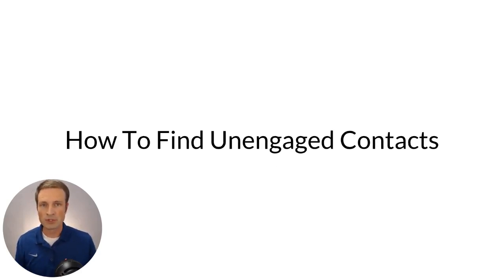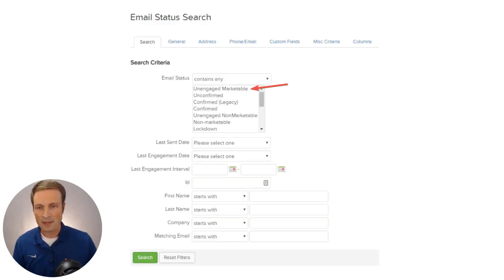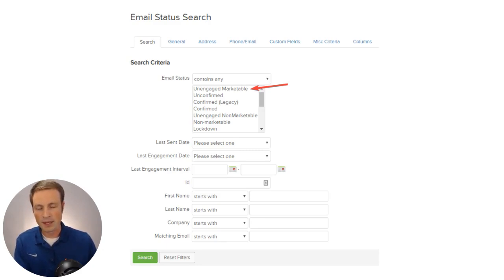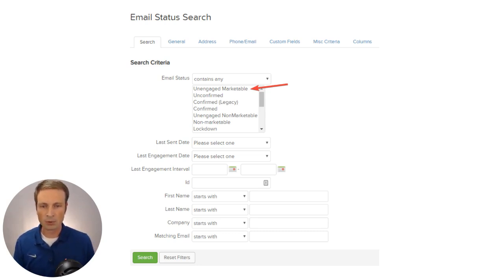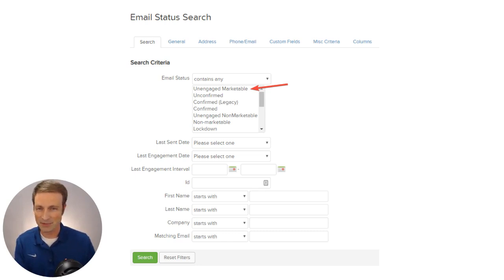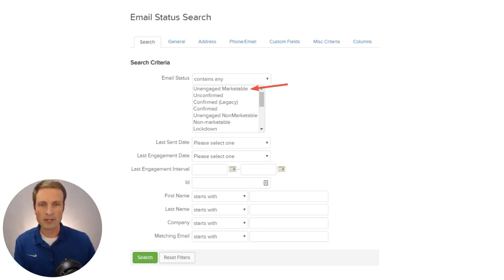I'm going to be talking about Infusionsoft here. What I want to start with is how you find those unengaged contacts so you can actually do something about it. Inside Infusionsoft, there's a report called Email Status Search. You'll go to the marketing section, then reports, and once you've opened that report, search for 'unengaged marketable.' Infusionsoft considers anyone that hasn't opened or clicked an email in the last four months as unengaged. There's also a last engagement date interval option, so if you don't like the four-month default, you can adjust those dates to find your list.